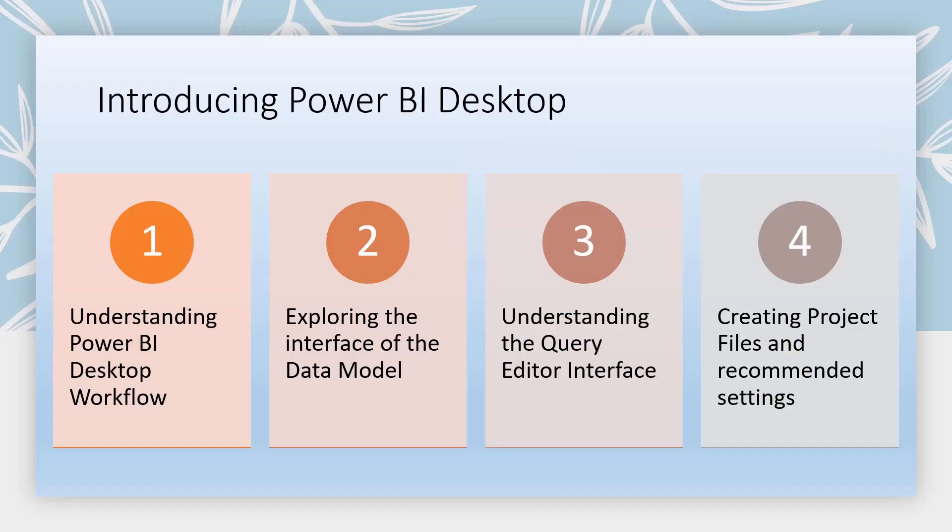We'll dive deep in Unit 2, covering the Power BI Desktop workflow, interface of the data model, understanding the query interface, project files, and recommended settings.